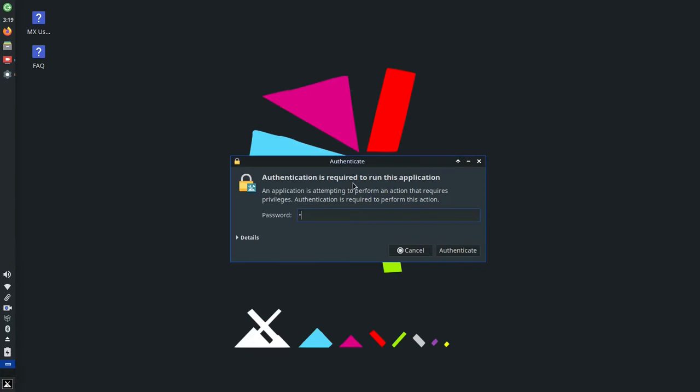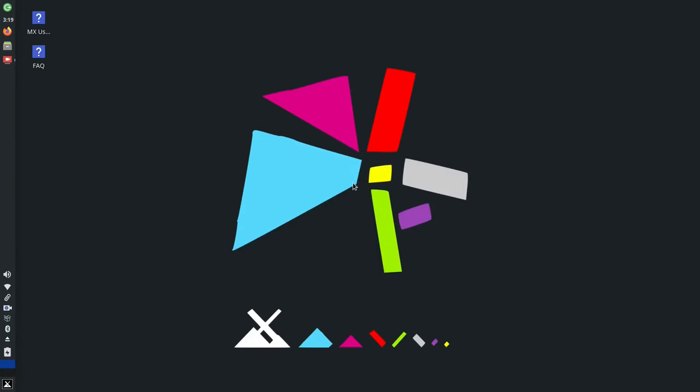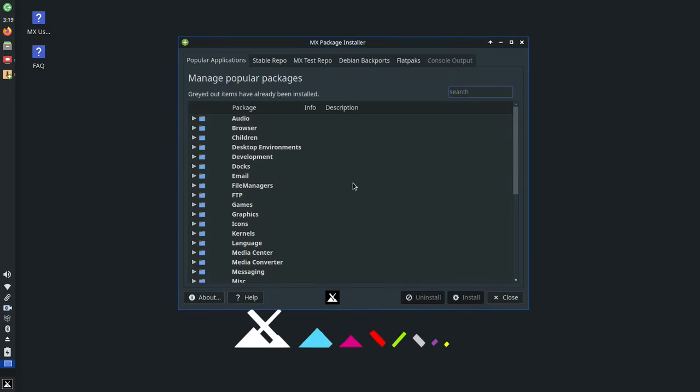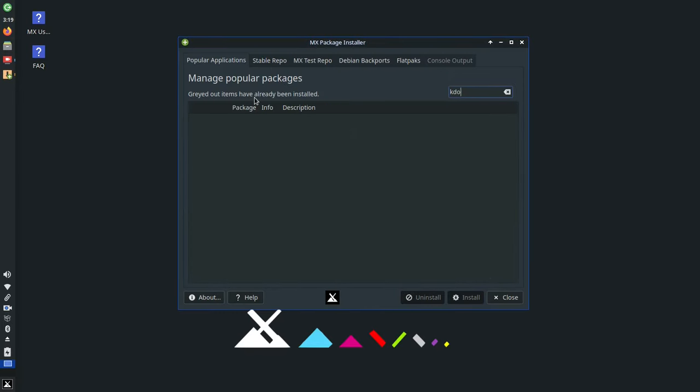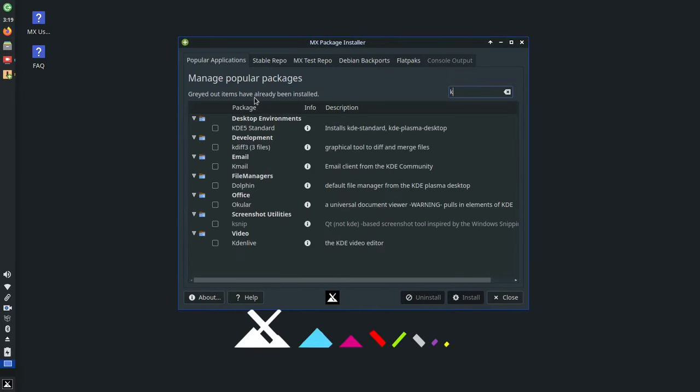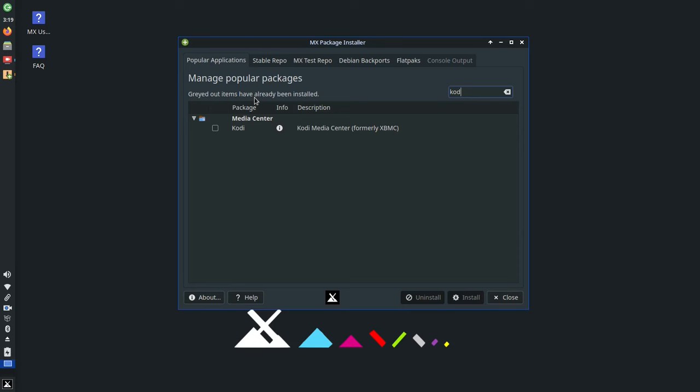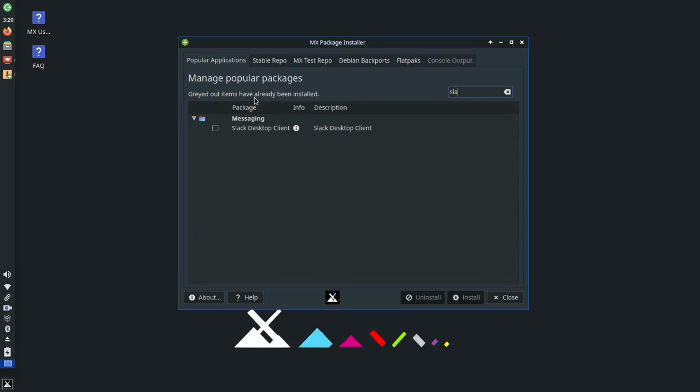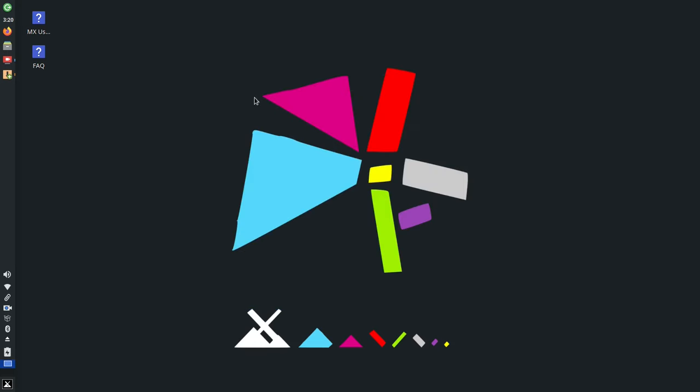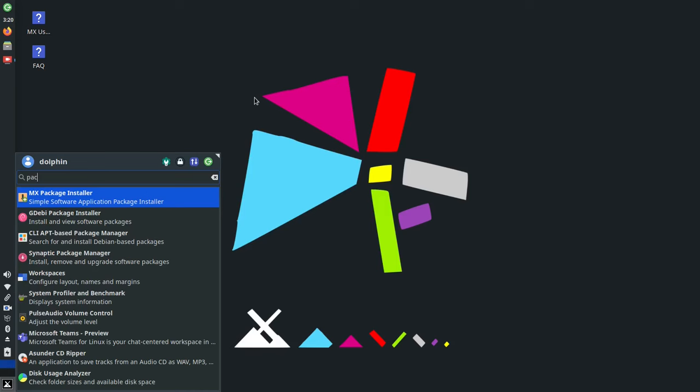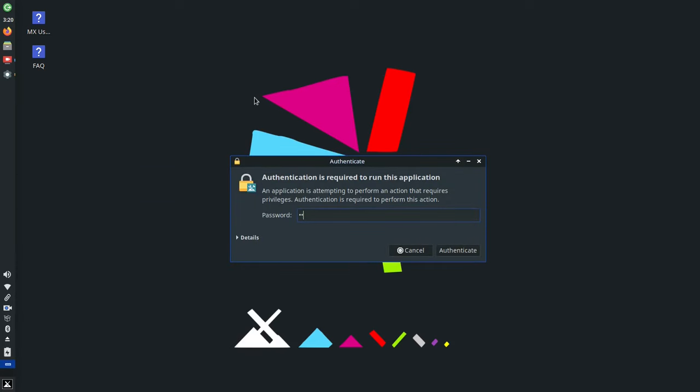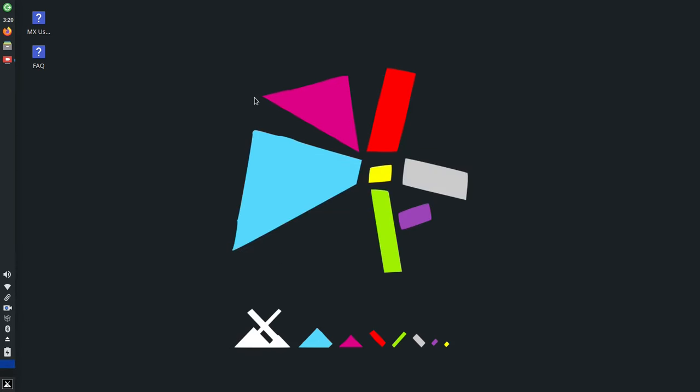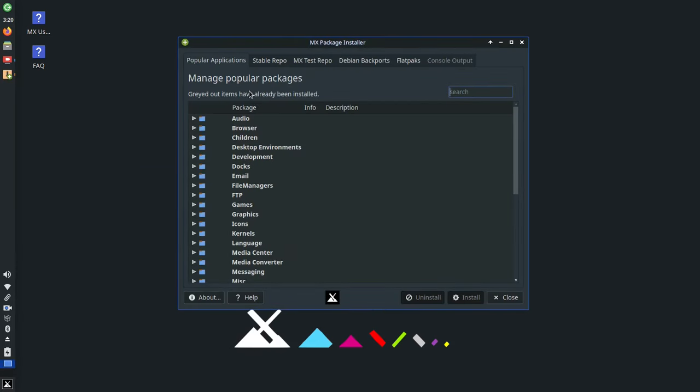Currently shown is our flagship XFCE desktop, and let's jump into one of our MX tools, the MX Package Installer. The Popular Apps tab pulls from several repos and also from non-repo sources to provide popular open source and also popular proprietary applications.